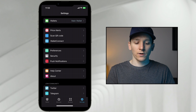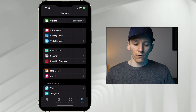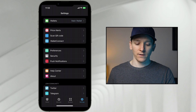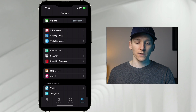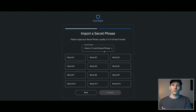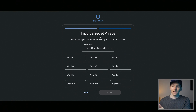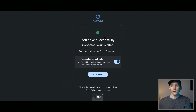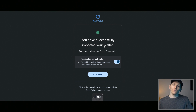The password lets you log into the wallet and you may have to input it when spending coins. On the application version, go to Settings and you can turn on or off a password and Face ID as well. If you're reloading a wallet on the browser version, you'll need to import your 12-word phrase. Once done, it will say 'Successfully imported your wallet' and any existing balances will appear.